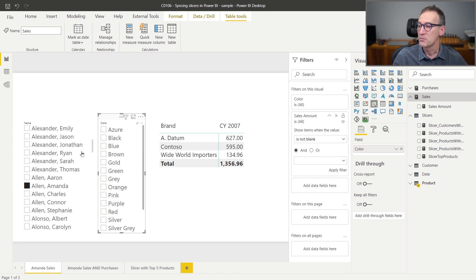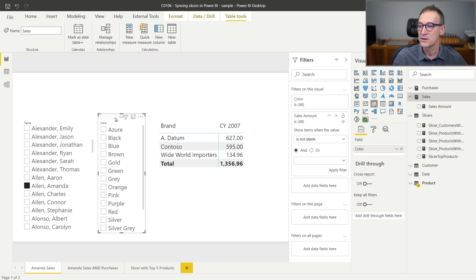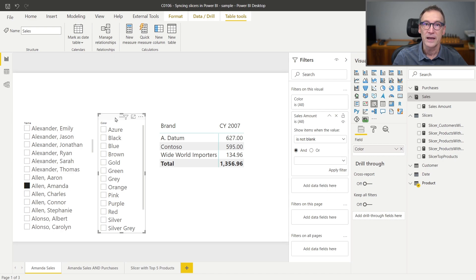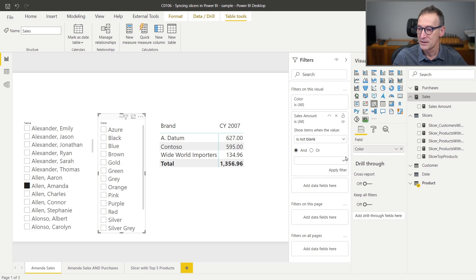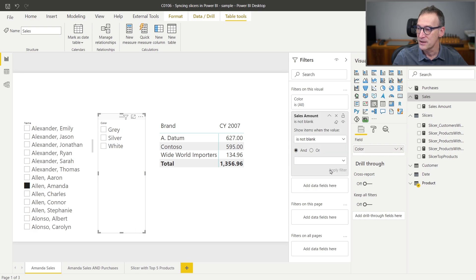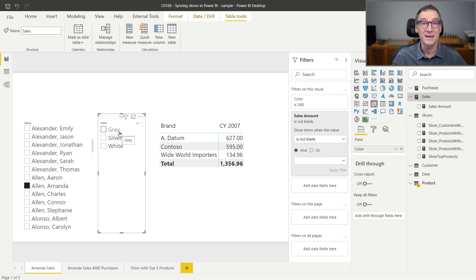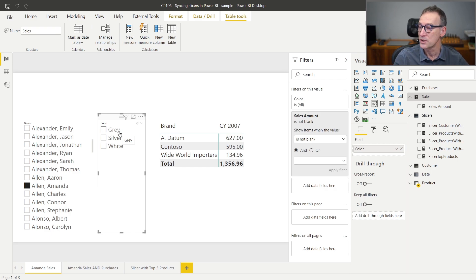Because the filter from the customer is already active, the filter will work also on the color and shows only the colors where there are sales for Amanda. I can just click on apply filter and now you see that I know immediately that Amanda bought only three colors: gray, silver, and white.